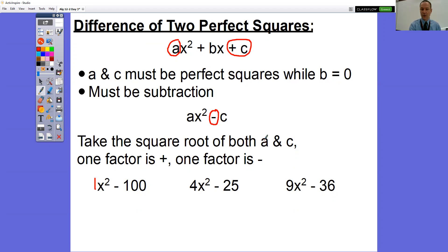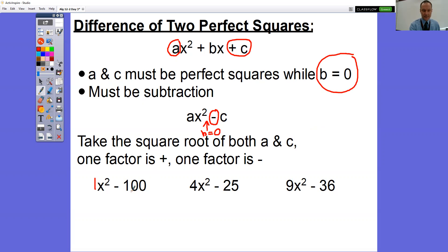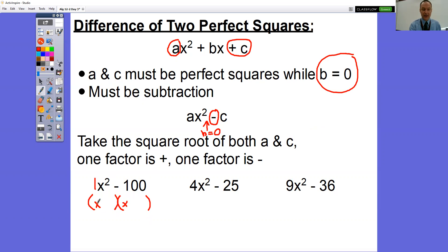What you're going to do is take the square root of both A and C. One of the two factors inside the parentheses is going to have a plus sign, and one is going to have a minus sign. You're still doing reverse FOIL — it's just that your B term is actually zero. So what times what equals negative 100 that adds up to zero? Well, positive 10 times negative 10 is negative 100. Since we have X squared, that's just X and X. So this is going to end up being X plus 10 and X minus 10. 10 times negative 10 is negative 100, and 10 plus negative 10 is zero.